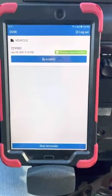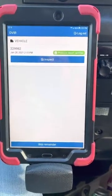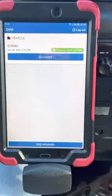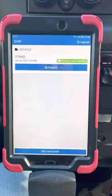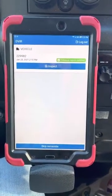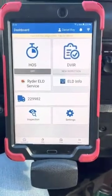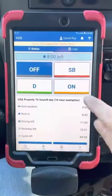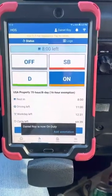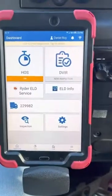The next screen will ask you to inspect your truck, and it seems like that should be the next step. But if you hit the inspect button right now, it has you do the inspection in an off-duty status, and that is illegal. An inspection should be done in an on-duty status. So hit skip reminder, then hit your HOS and put yourself on duty. Now it says you are on duty, so go to your home dashboard screen and verify that you're on duty.